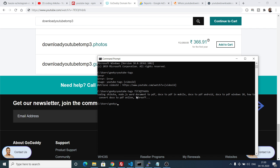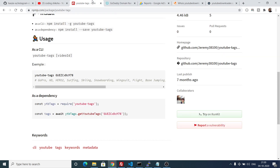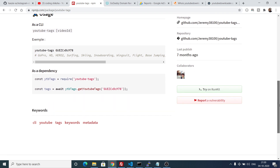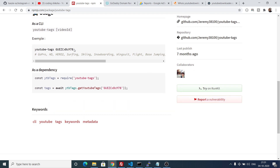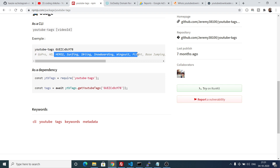This is the first option you can apply if you are using it on the command line. But the better option is to create an application where you take the input from the user, such as the video URL, and return the response in the form of tags. We will be building this web application in the Express framework. All the source code for this tutorial is given in the video description — you can go there and download all the source code.